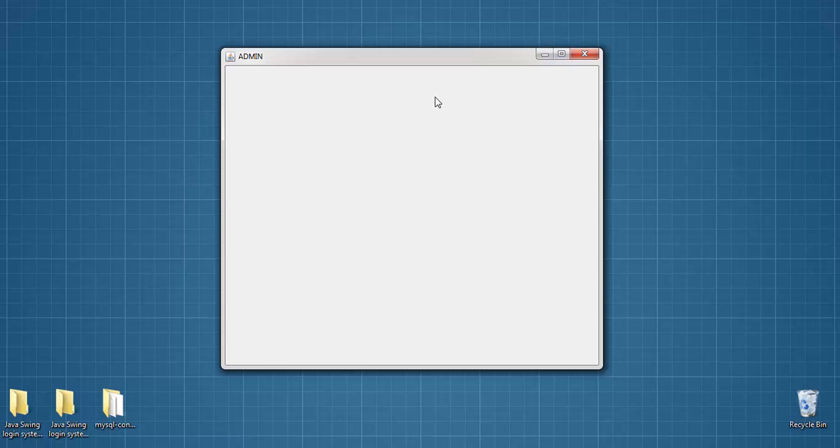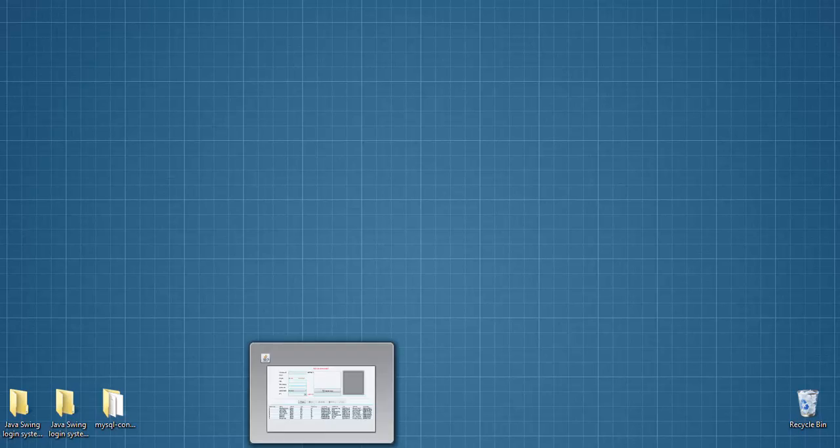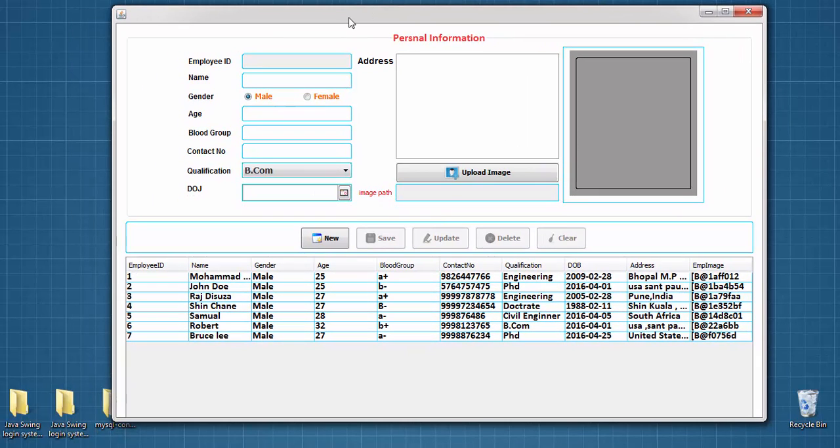In this admin jframe, I will show you how to add jmenubar or other components in further videos and I also show you how to perform CRUD operations. This is an awesome GUI application in Java Swing, this is a real time application.